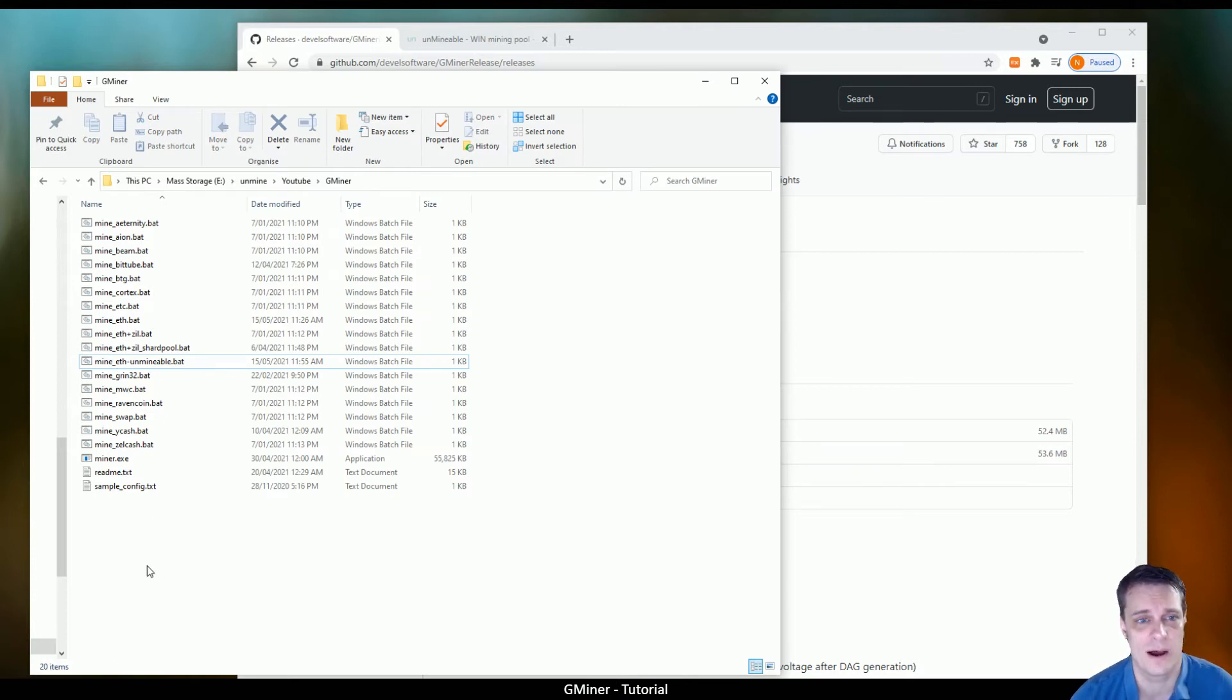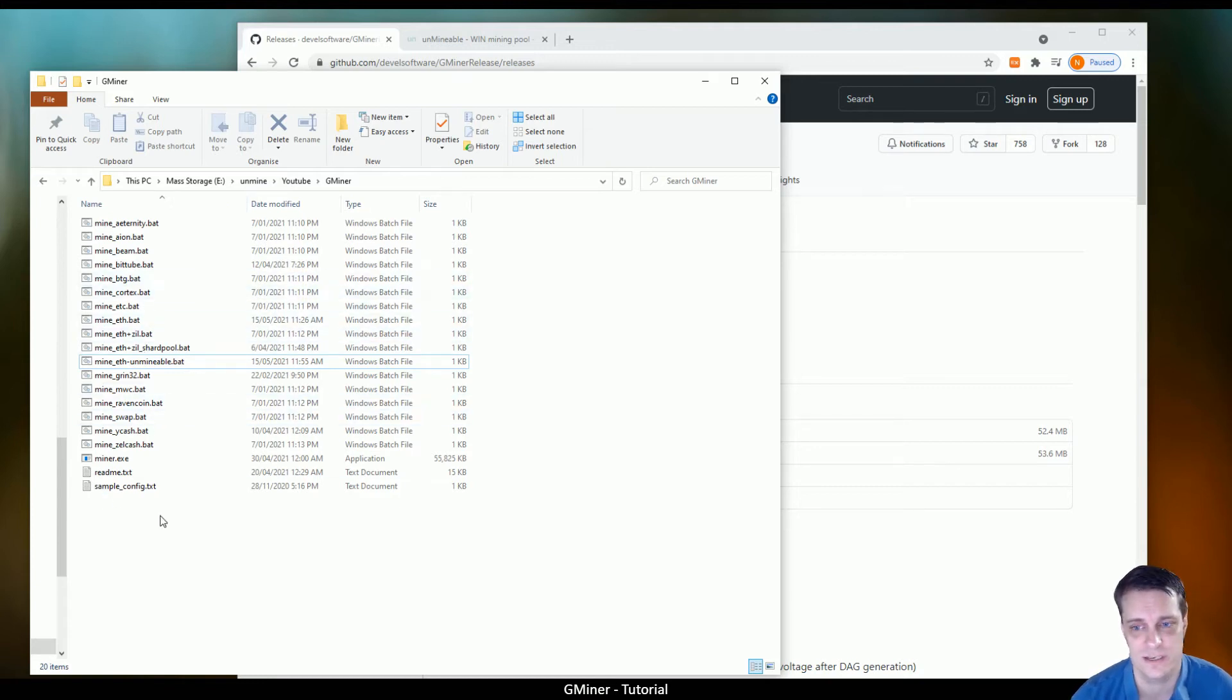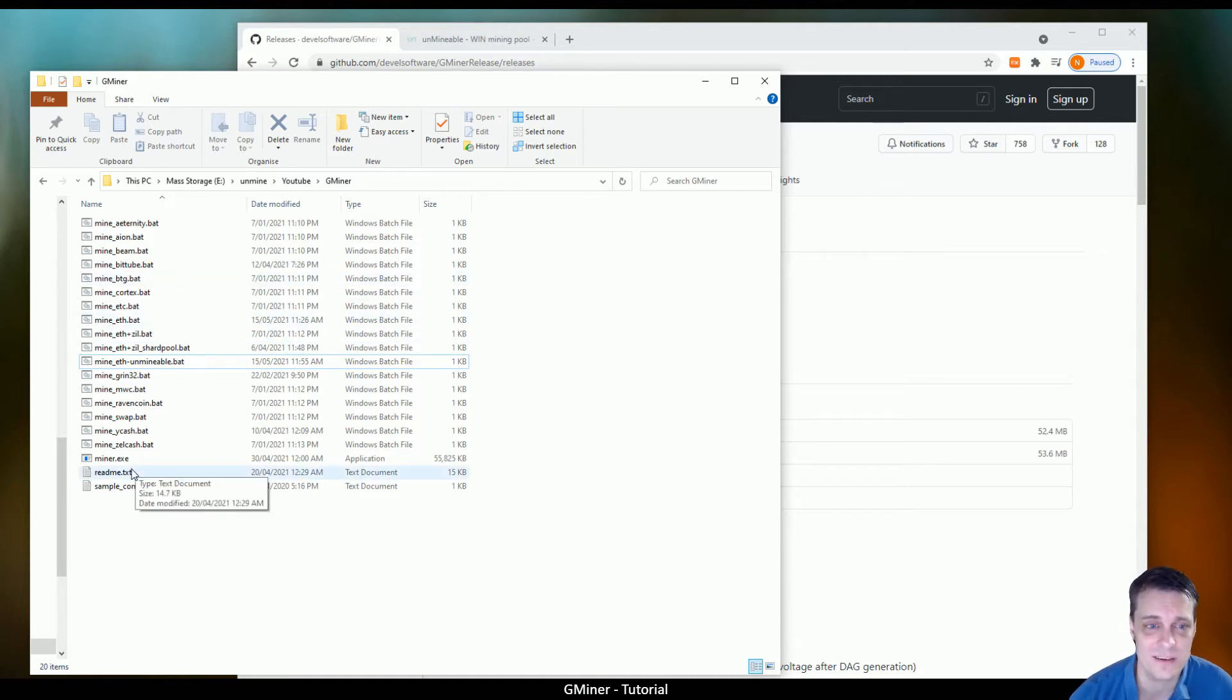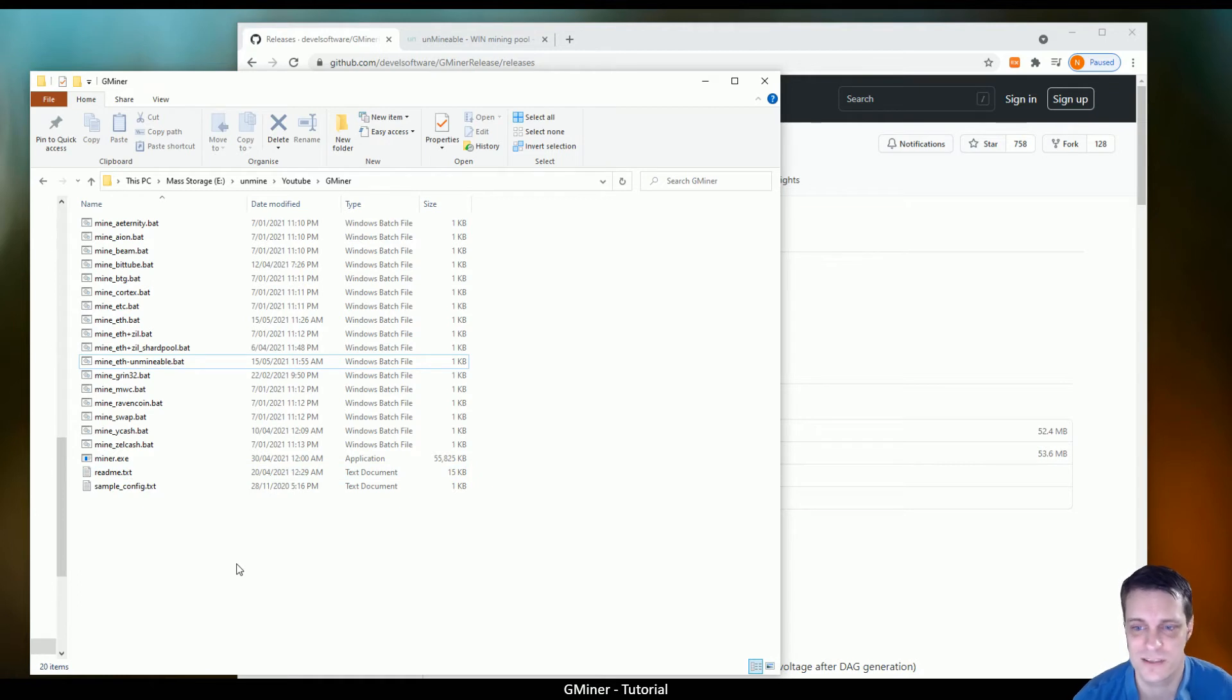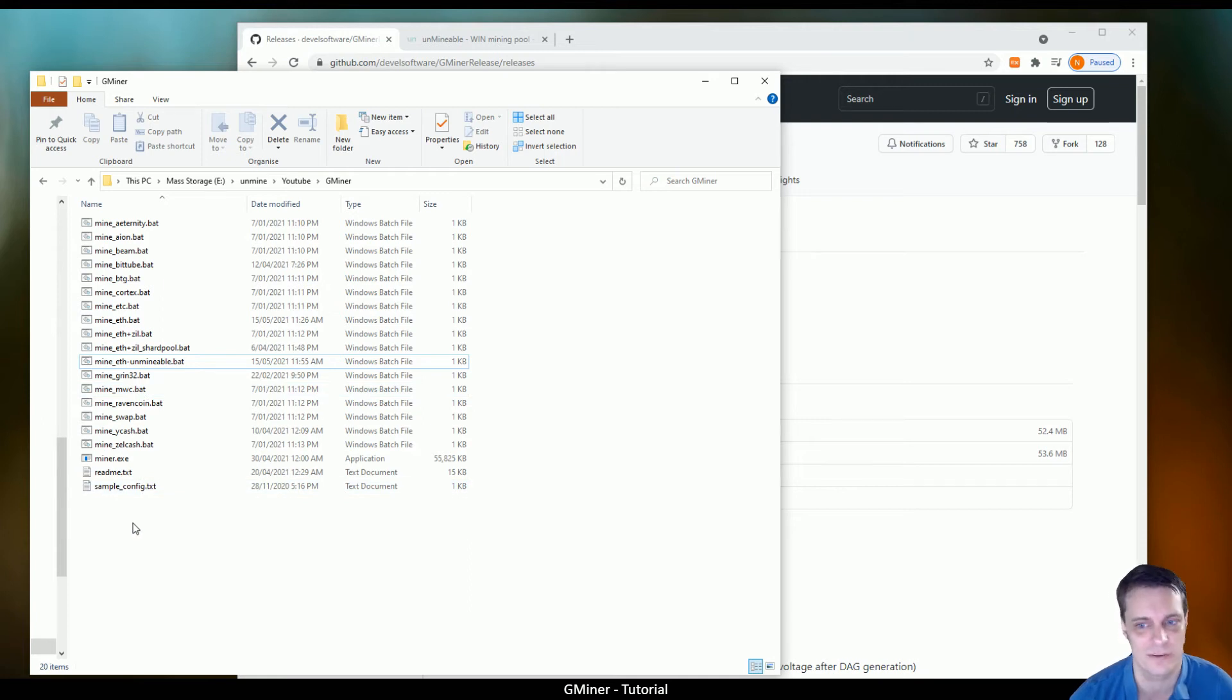From there, you want to just take note that there's a whole bunch of BAT files inside of it. Each one of those is an example configuration. You don't want to run any of these directly because they've already got mining addresses in there which is great for the developers of the software because you'll just start mining for them, which is clearly not what you want to do.